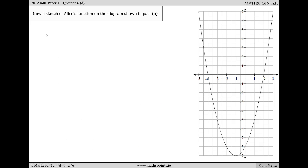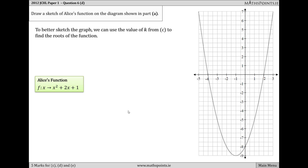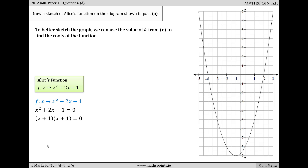Part D asks us to draw a sketch of Alice's function on the diagram from part A. Alice's function is f(x) = x² + 2x + 1. To draw this accurately, we find the roots and where it cuts the y-axis. Factorizing: (x + 1)(x + 1) = 0 gives x = −1 — equal roots — so the curve touches the x-axis at (−1, 0). The curve comes down, touches the point (−1, 0), and then goes back up symmetrically.